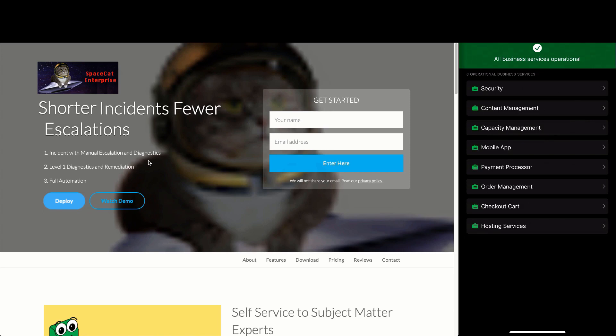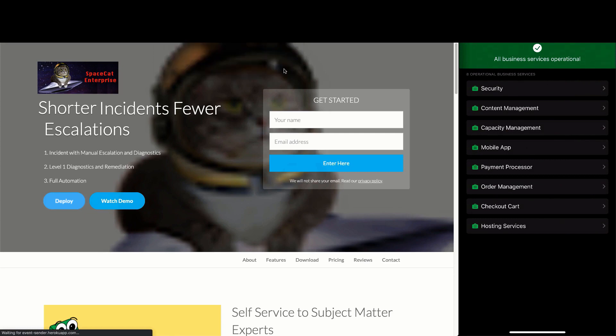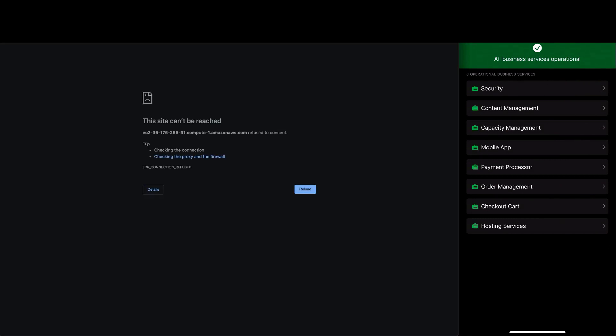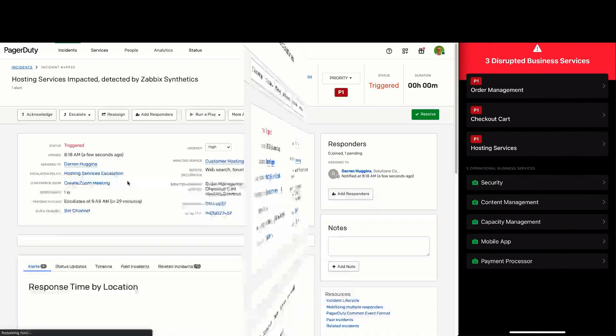Let's start with the first scenario. This is triggered when a user is unable to access the demo recording. Looks like our site is having some issues. The incident has now been detected, so let's switch to PagerDuty and work through the issue as the responder.